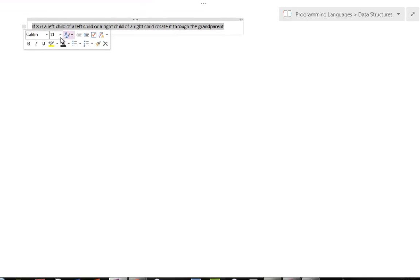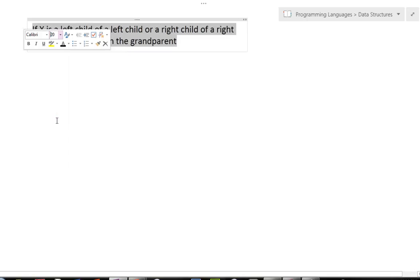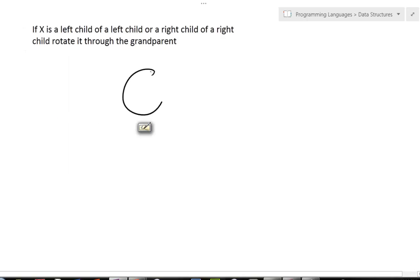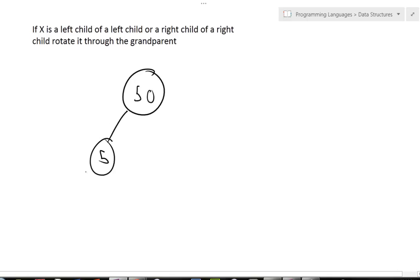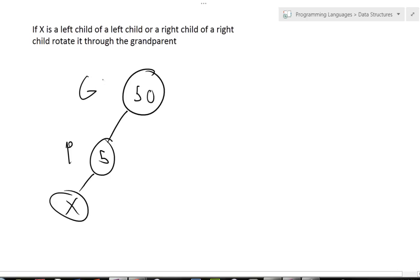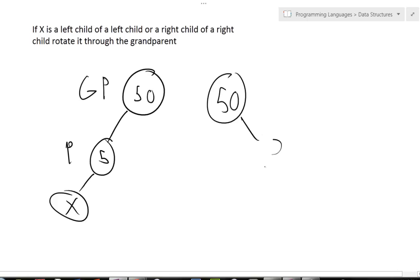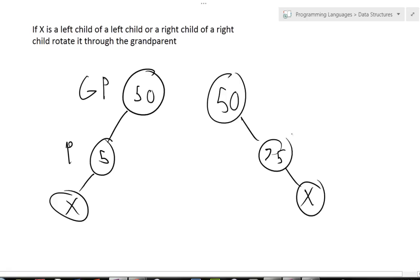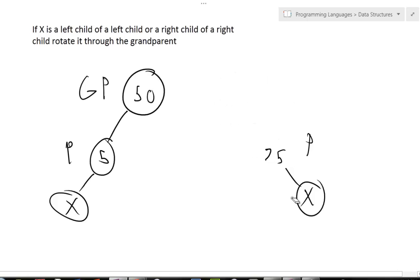That is the key difference between these two rules — it's really just where you start rotating. Let me do another example. Let's say I have 50, and then 5, and then X is less than all those. So X is the left child of the parent, and it's the left child of the grandparent. A similar example would be 50, 75, and then X, where X is the right child of the parent and the parent is the right child of the grandparent. That is what you're looking for for Rule 2.